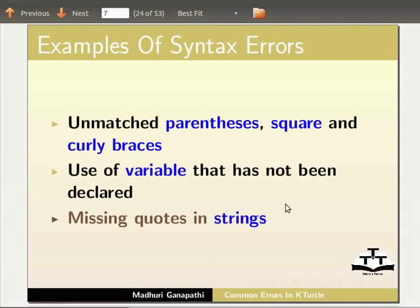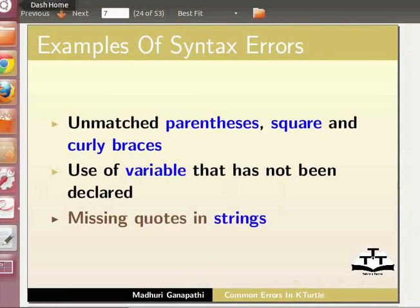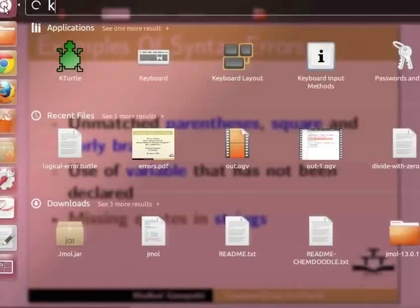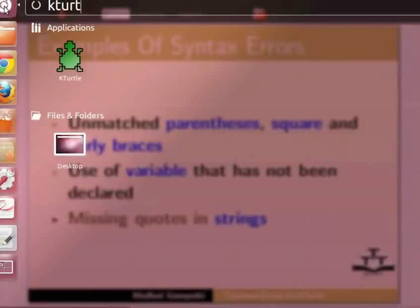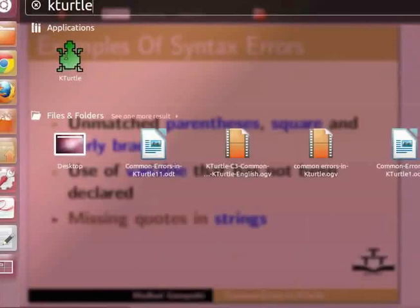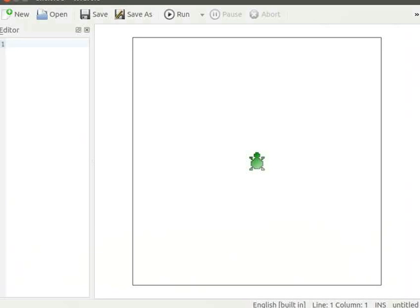Let us open a new K-Turtle application. Click on Dash Home, and in the search bar type K-Turtle. Click on the K-Turtle icon. Let us begin the tutorial with some types of syntax errors.